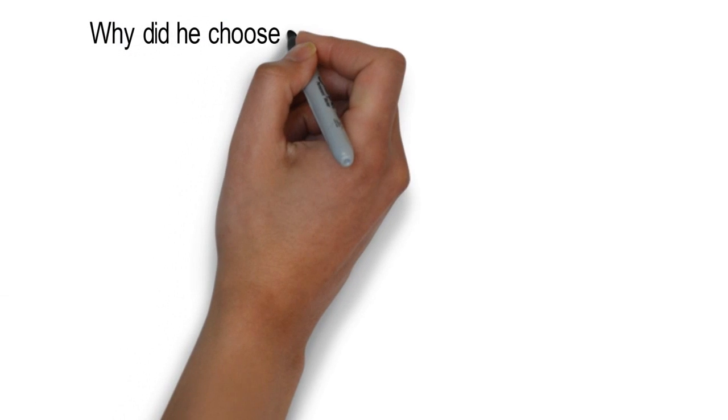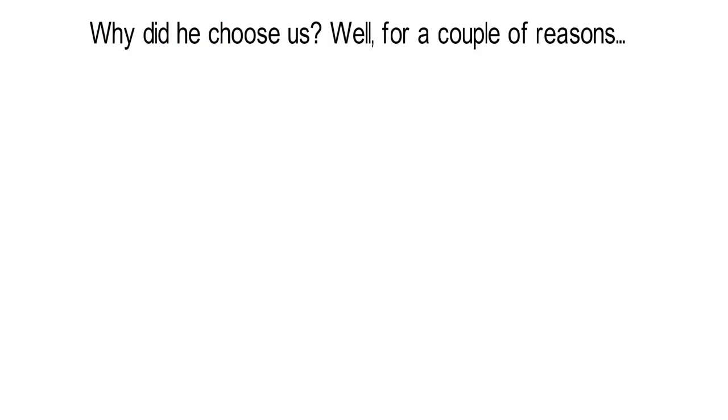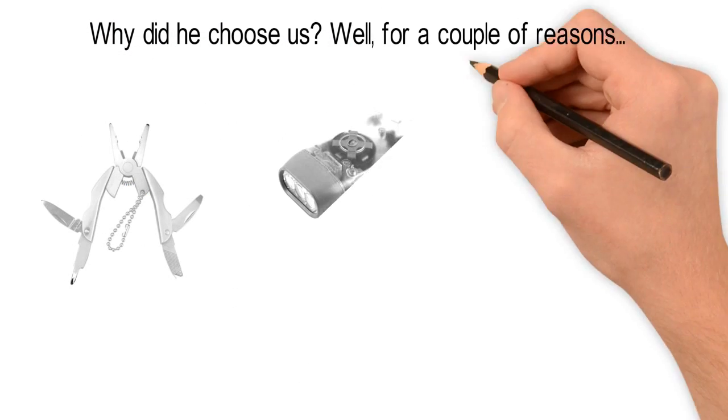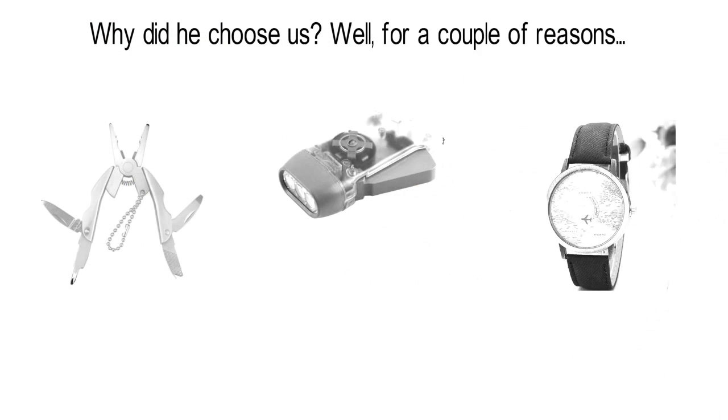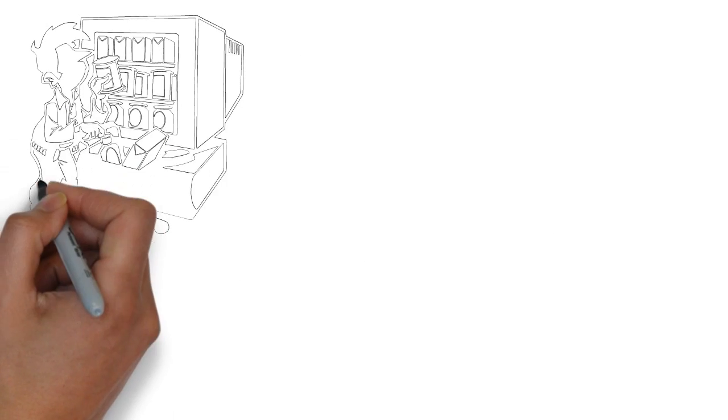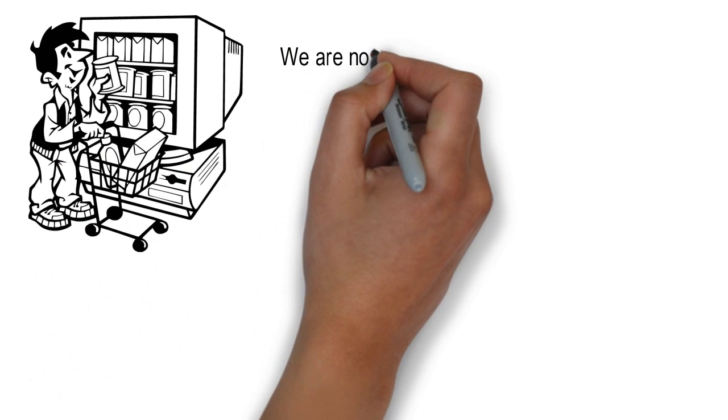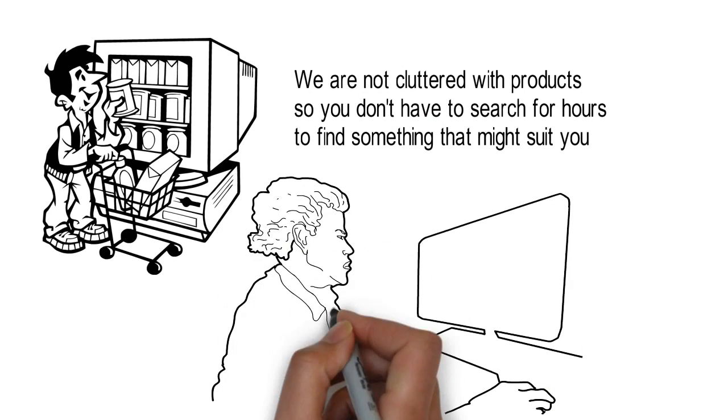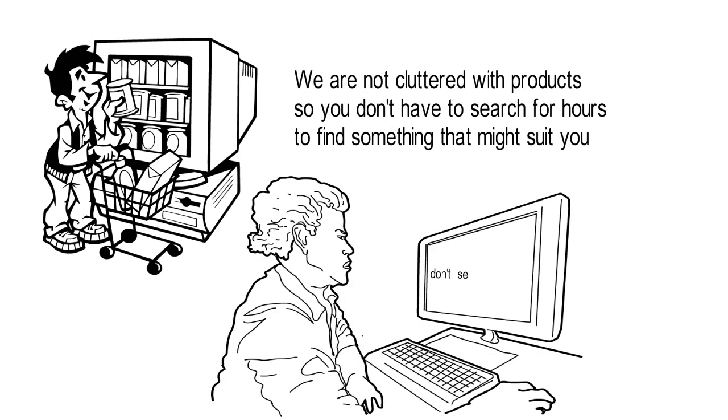Why did he choose us? Well, for a couple of reasons. We provide you with small things that can help make your trip memorable. We are not cluttered with products, so you don't have to search for hours to find something that might suit you.